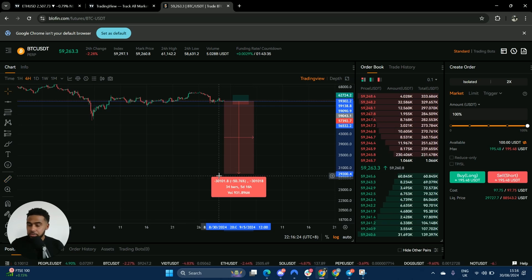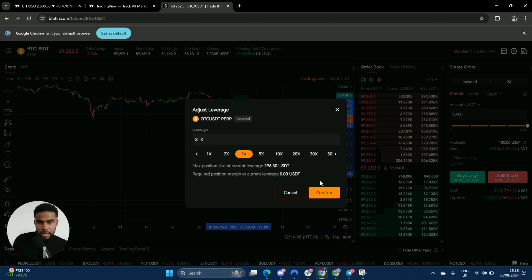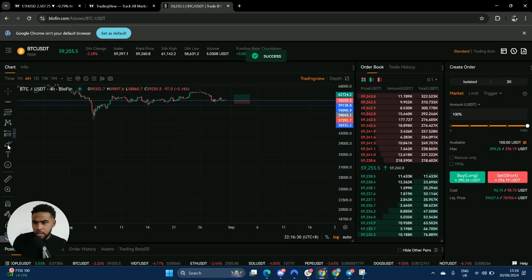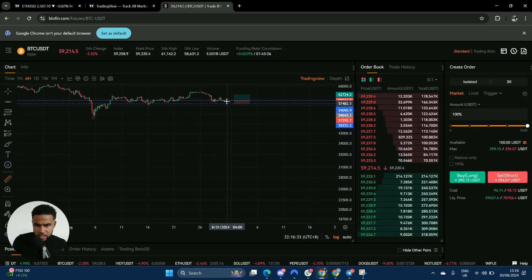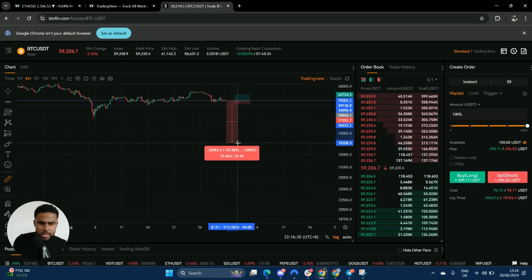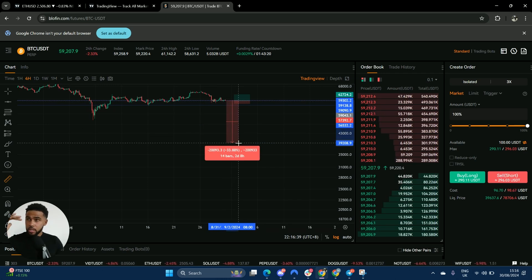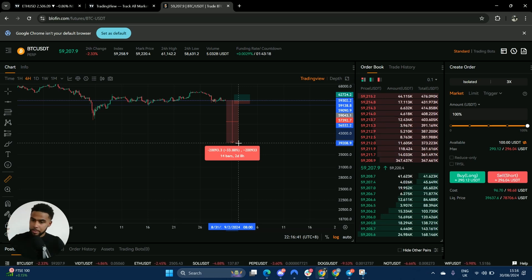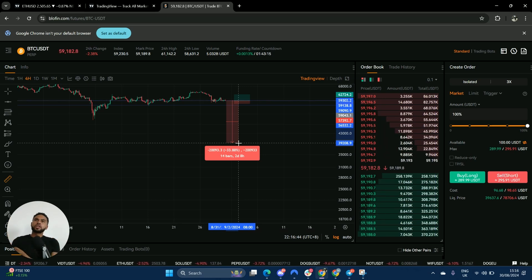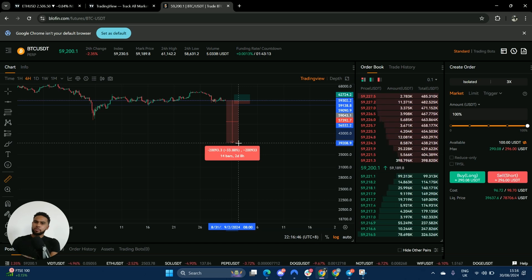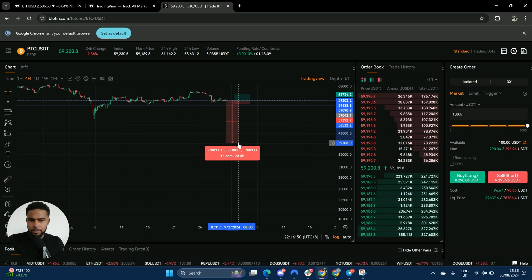If we go 3x, the liquidation price would be around 40k. So the asset would have to come down 33% for you to be liquidated out of the trade. That's because the exchange needs to protect their capital — they need a place to get you out. We'll go over that more in the next part of the video.